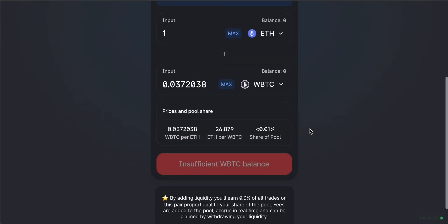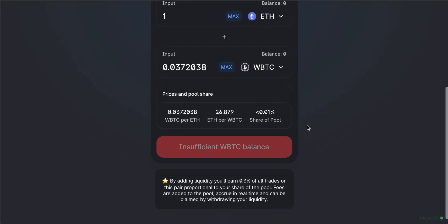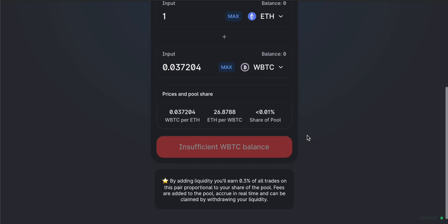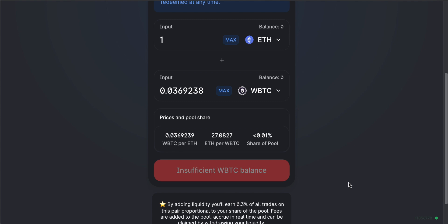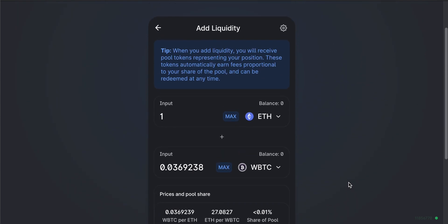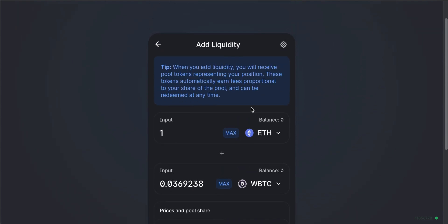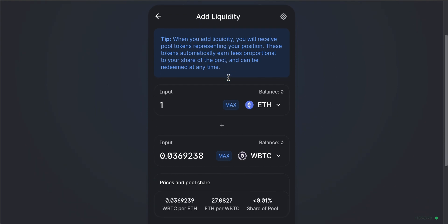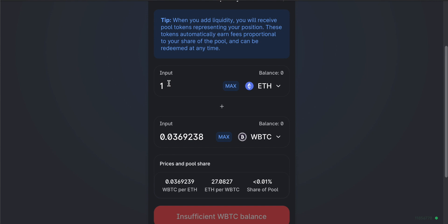When you add liquidity, you'll need to pay gas fees on the Ethereum network, so factor that into your cost. After adding liquidity, you'll receive Uniswap liquidity provider tokens, known as LP tokens. These represent your stake in the pool and are how you earn your rewards for providing liquidity on Uniswap.